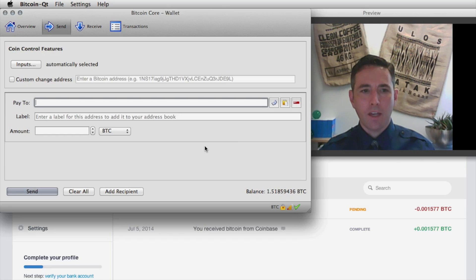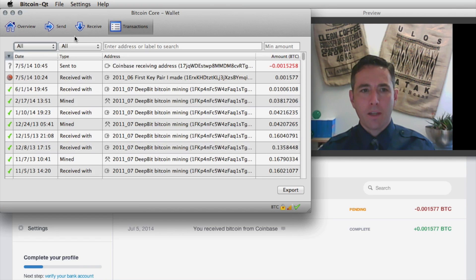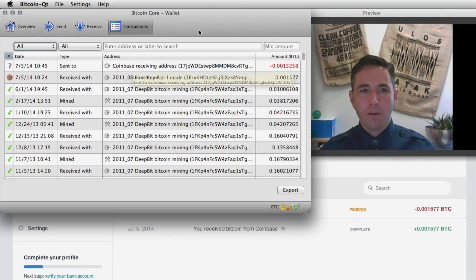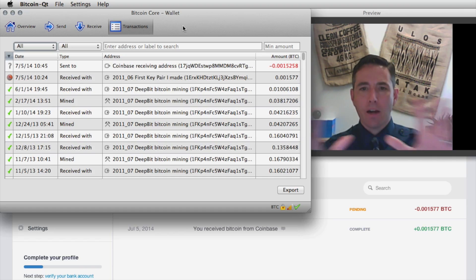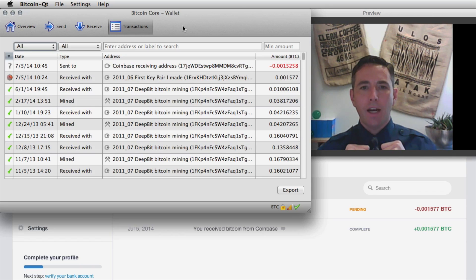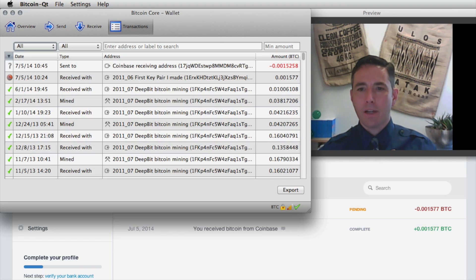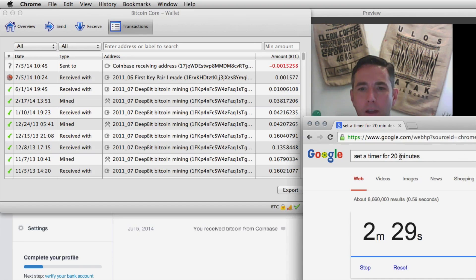It feels a bit scary because you can't get that money back. Everything clears, and going back to our transactions we can see that transaction has been posted to the infrastructure. Just like the transaction sent from Coinbase to me, this transaction is now going out on the peer-to-peer network. Miners are picking it up — and in particular they'll pick this one up because there's a fee on it.